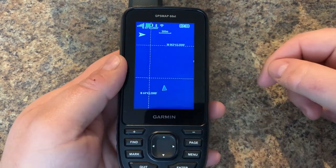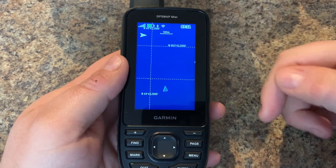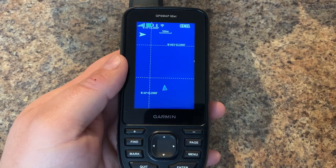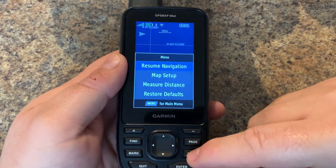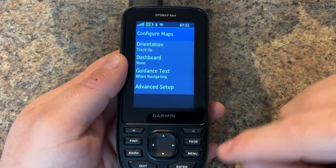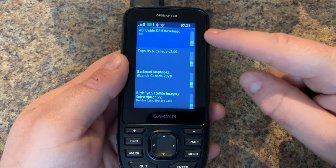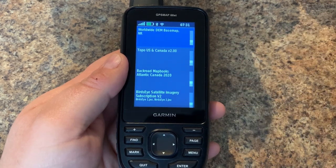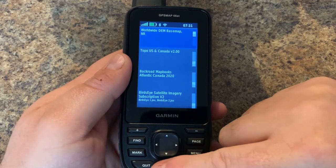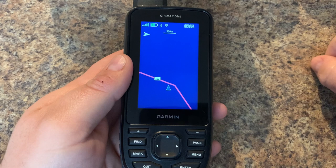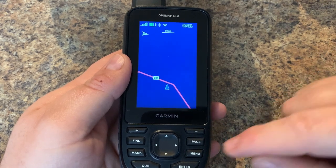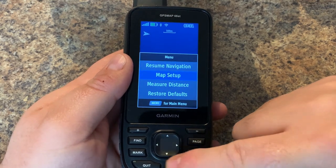Here we have a Map 66 turned on. You can see we don't have any maps turned on — this is what you would have seen 15 years ago when you bought a GPS. We can tap on menu, go to map setup, and select configure maps. Here's our worldwide base map, which is really just a map outline — the lowest level of detail you'll find on many GPS devices.